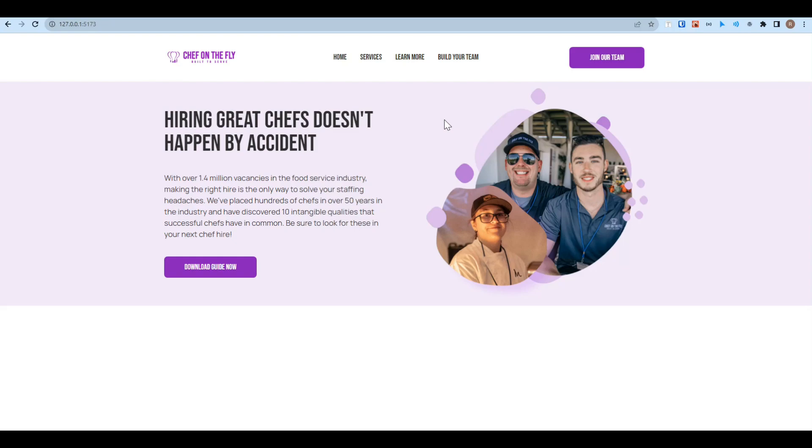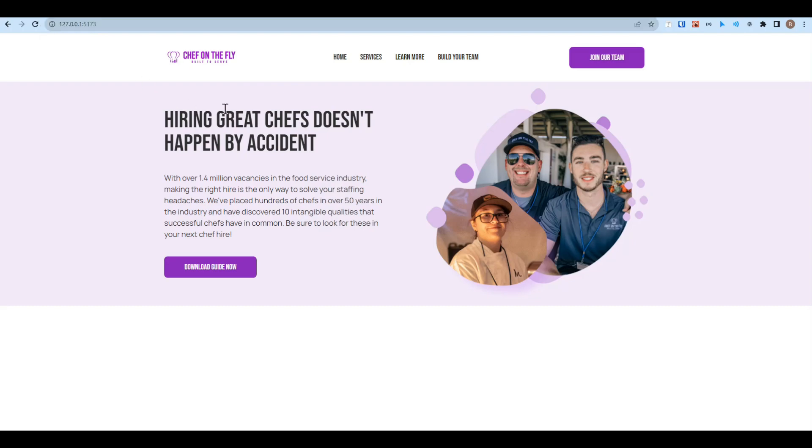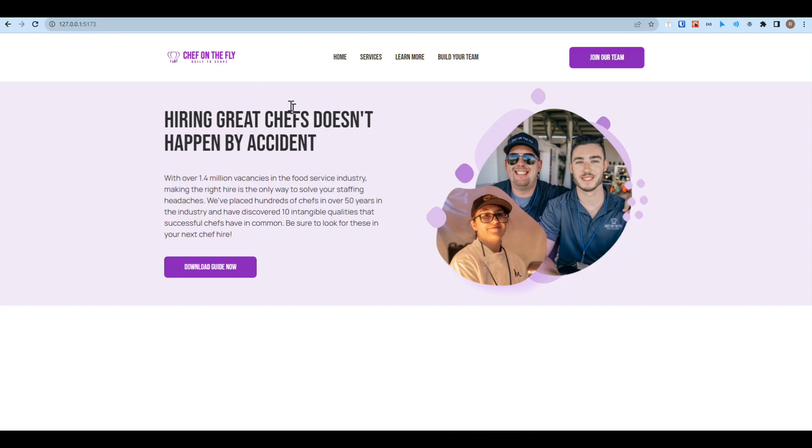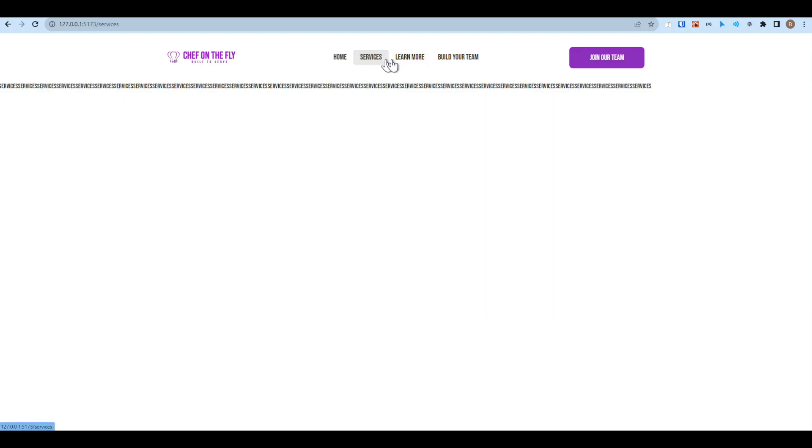Assalamu alaikum. In this video, we are going to see how we can change the background color of any div or any component based on URL parameter. What I want is the pink background on the navigation bar when I'm on the home route, and when I'm on other pages like services, I want the background as white.